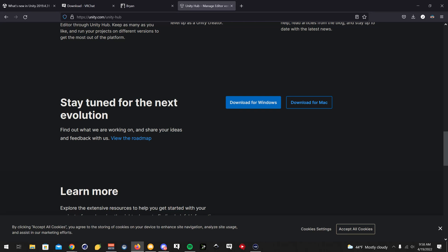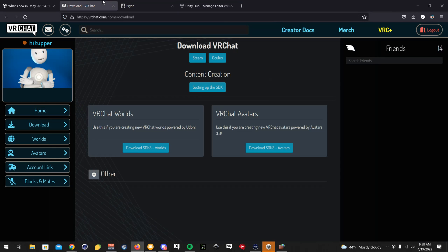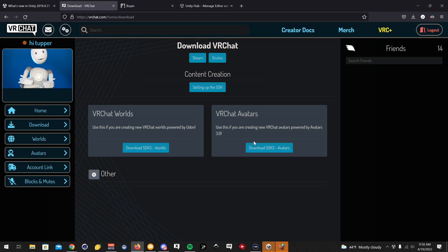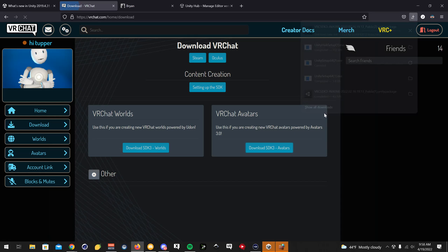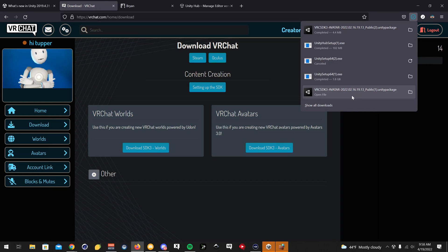While that opens up, you're also going to want to visit another link. Once you sign in to the VRChat website, you're going to want to click the download tab right here and click on Download SDK 3 Avatars. By the way, when you buy avatars, a lot of them have that SDK file already in the folder.